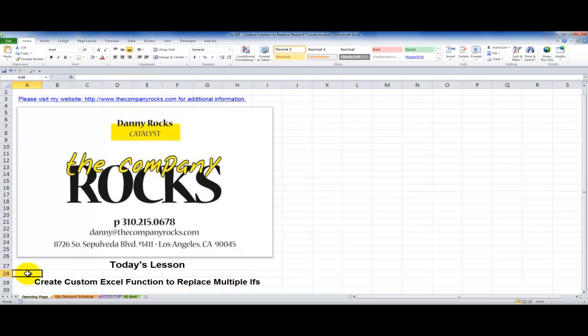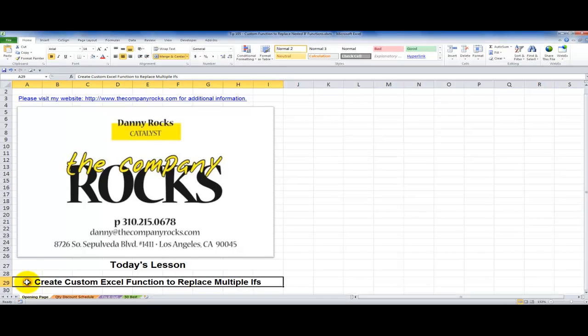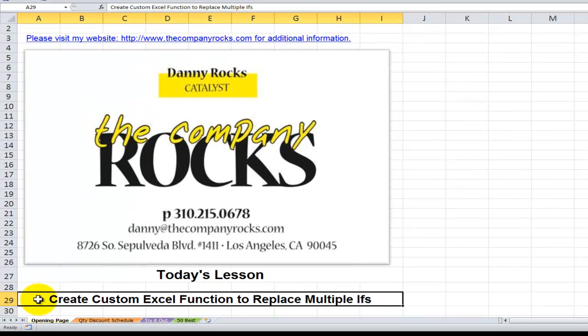Hello and welcome back to Tips and Time Savers. I'm Danny Rocks and I have great news for you.